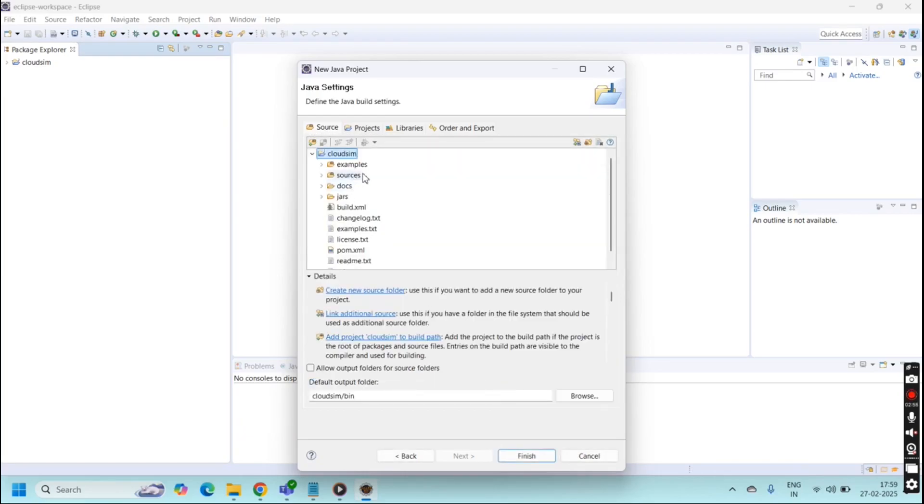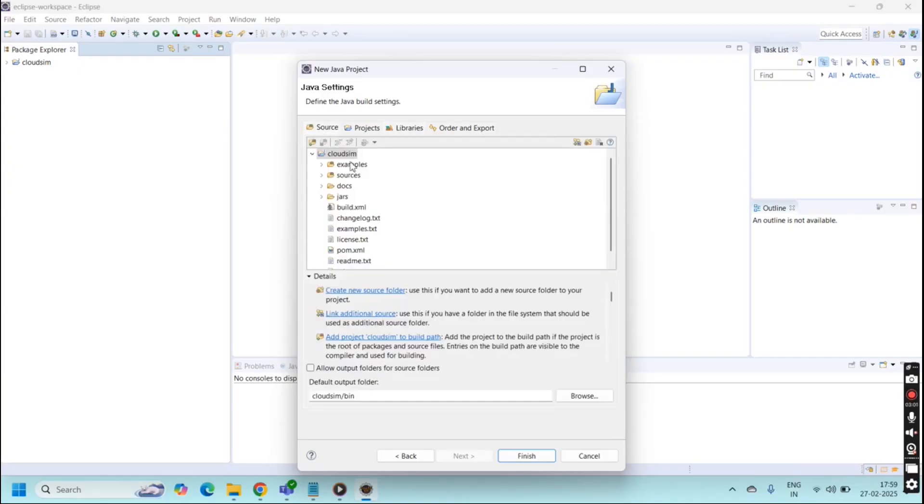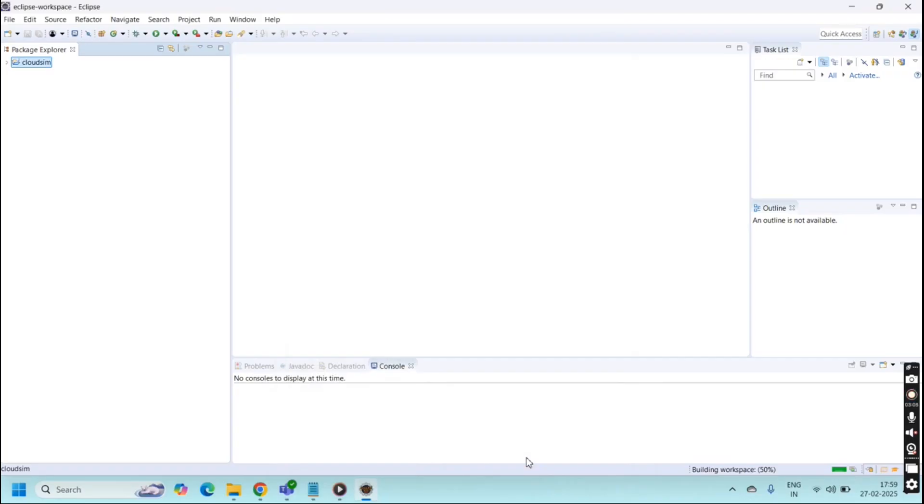Our CloudSim files are imported here. Library files, source files, everything is added here. You just click finish. Now our CloudSim folder is launched here.